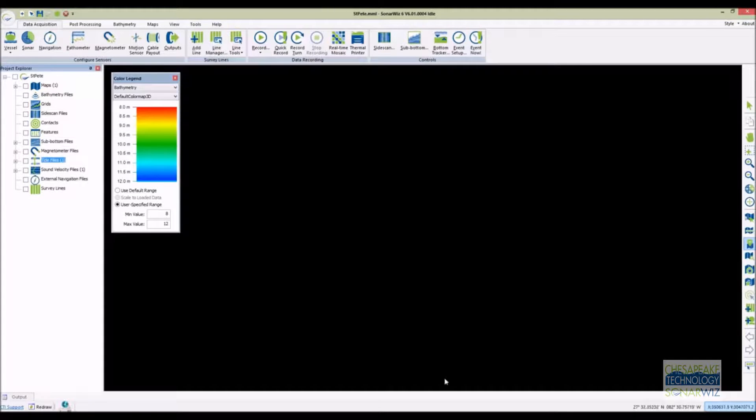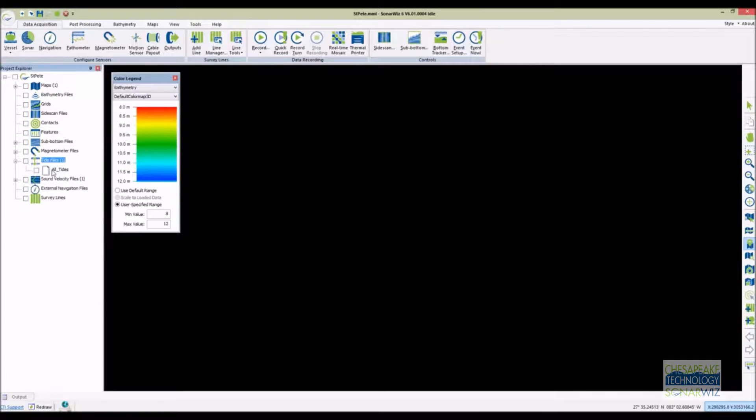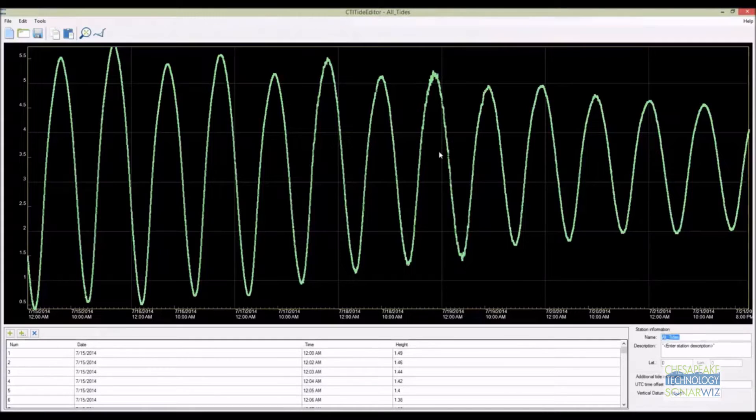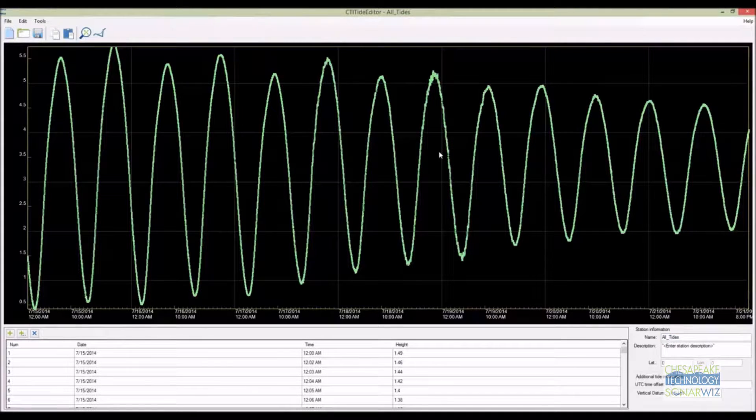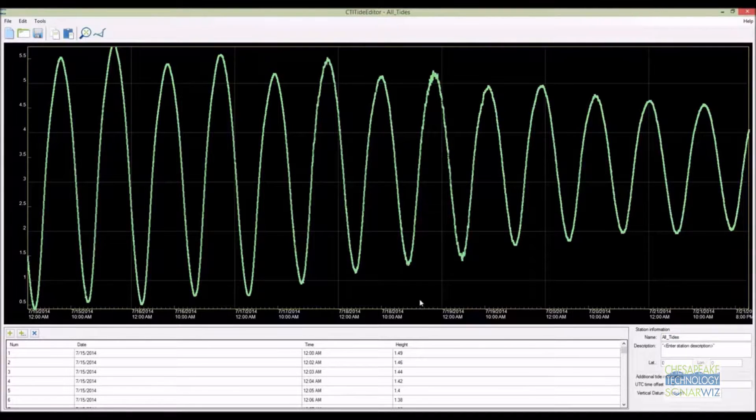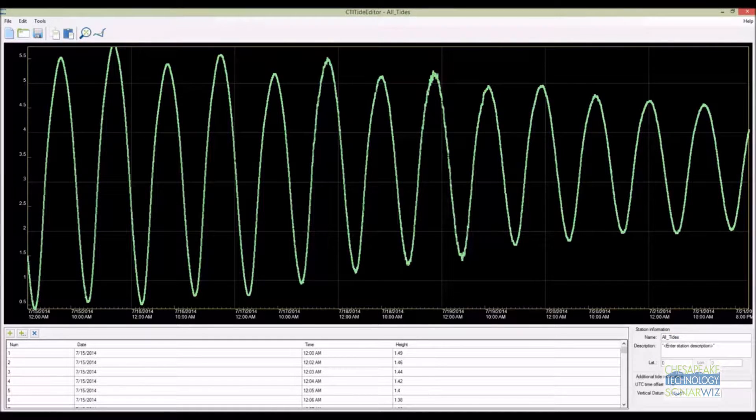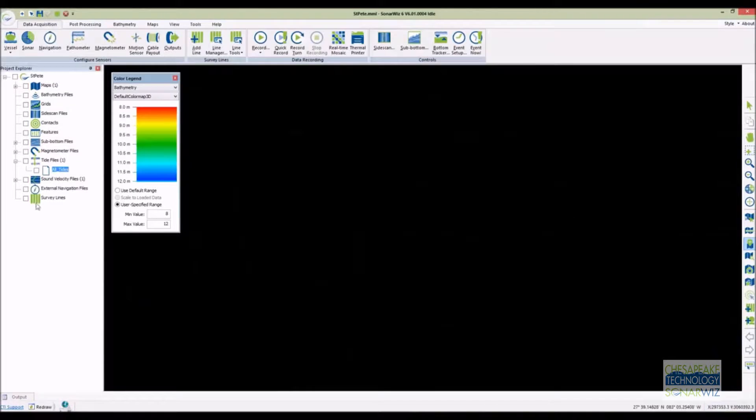The next thing to load into the project is our auxiliary data such as tides, sound velocity profiles, and post-process navigation and attitude data if you have them. Here's our tide editor and our sound velocity profile editor.